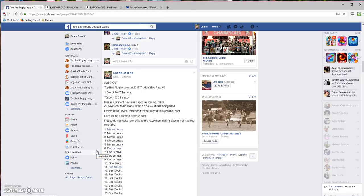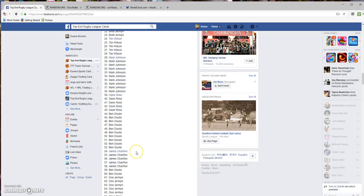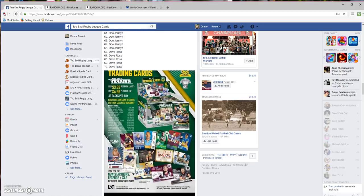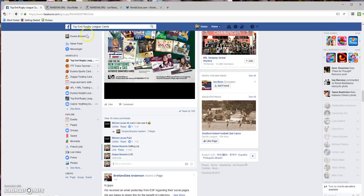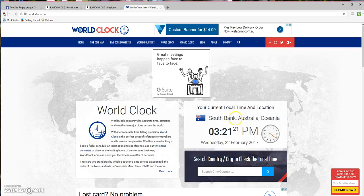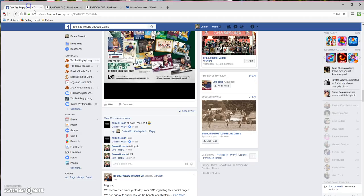Hey guys, welcome to Top End Rugby League Cards. It's 2017 Traders box raffle number nine. Once again, 70 spots. Good luck to everyone and thanks very much for entering again. The time is 3:21 in Cairns.